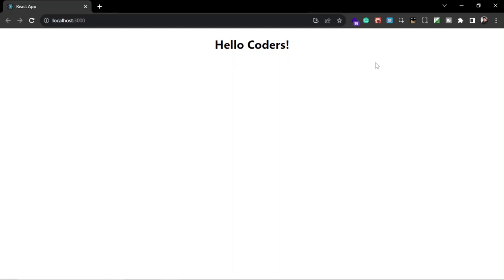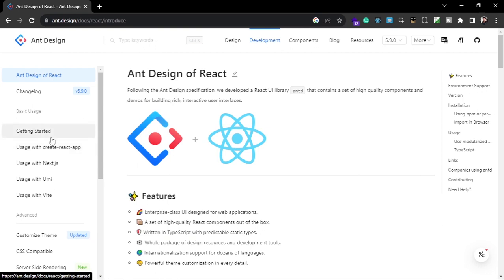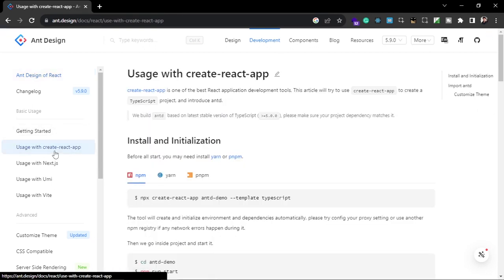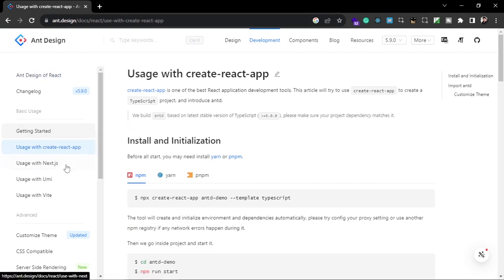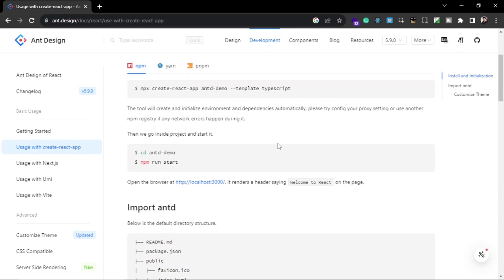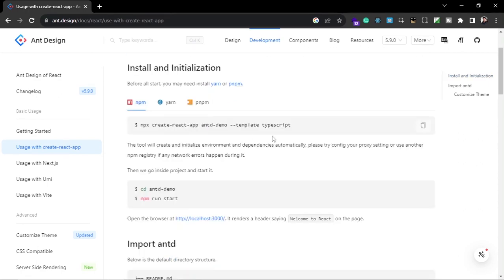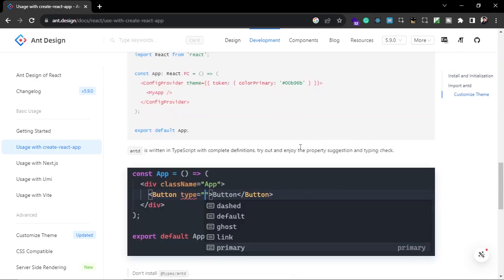When you come to the Ant Design website you'll see something like this. You have to click on 'Usage with Create React App' if you are using that. If you're not using Create React App — for example Vite or Next.js — then you can follow the other tutorials. Since I'm using Create React App, I'm going to use this approach, as I've already created a React application.